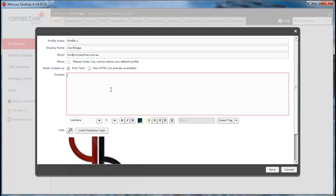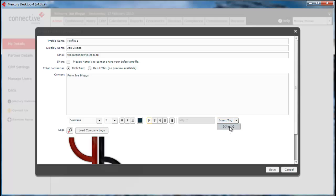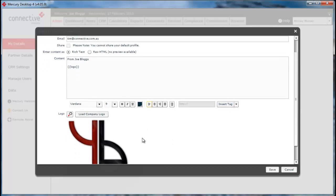In the content you simply type in your email signature. From here you can also use a tag to put in your company logo and that will draw your company logo as displayed here.